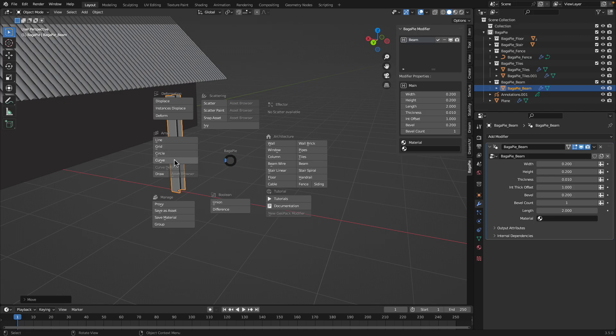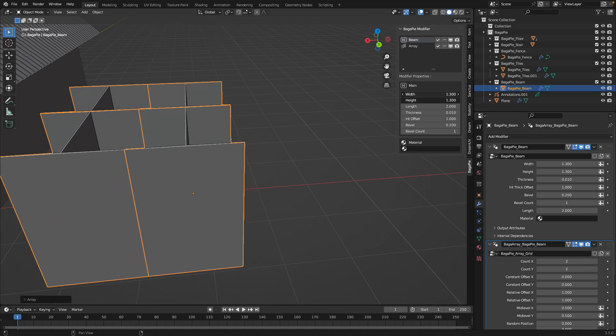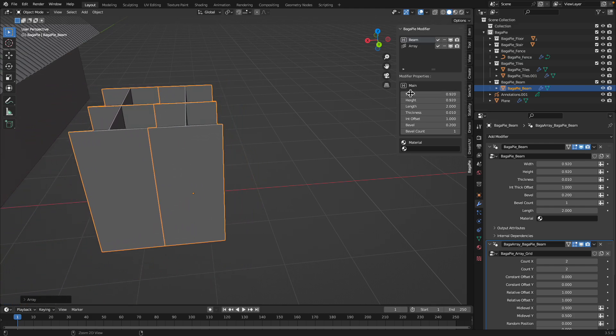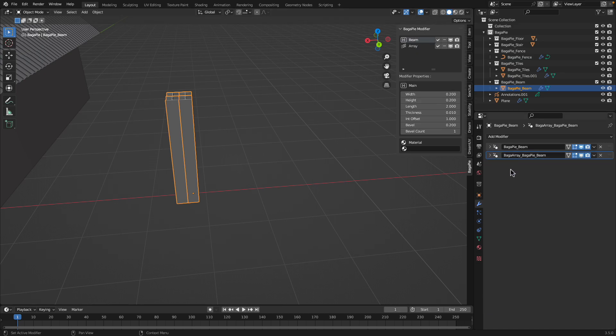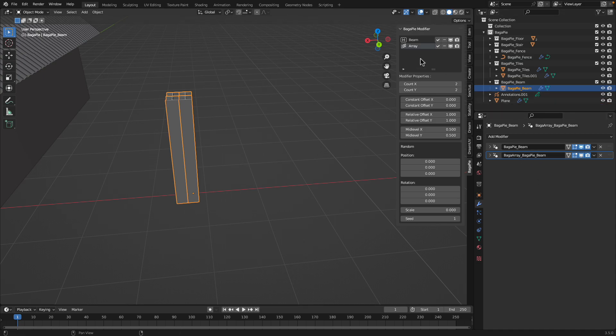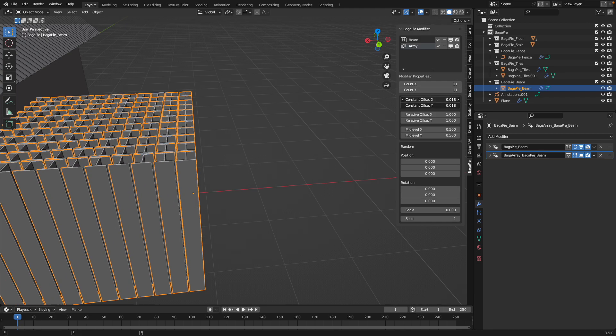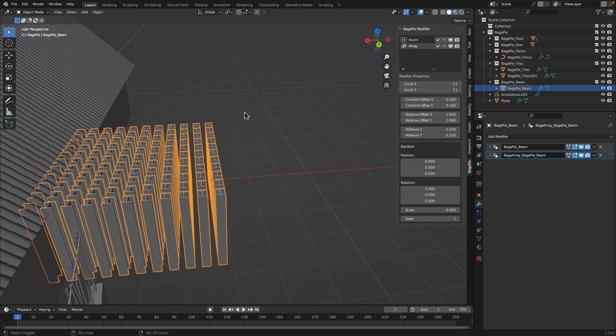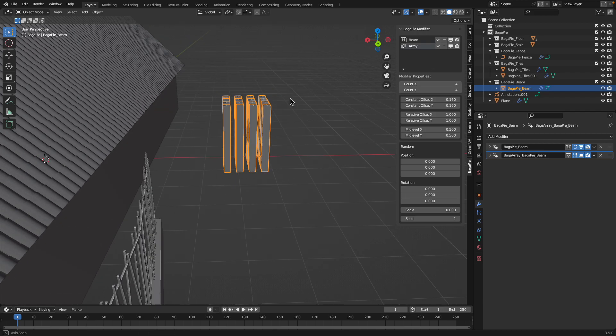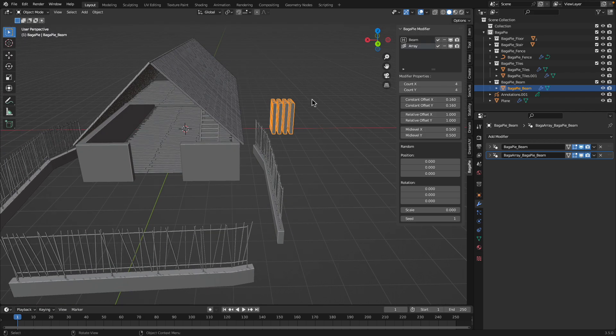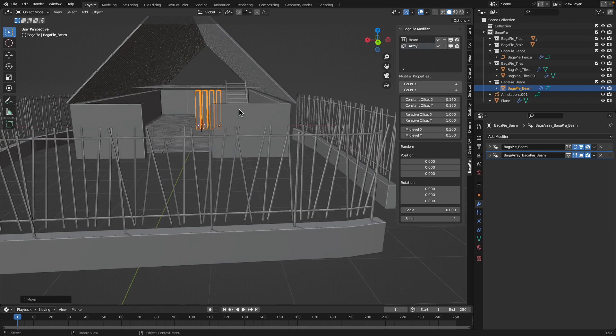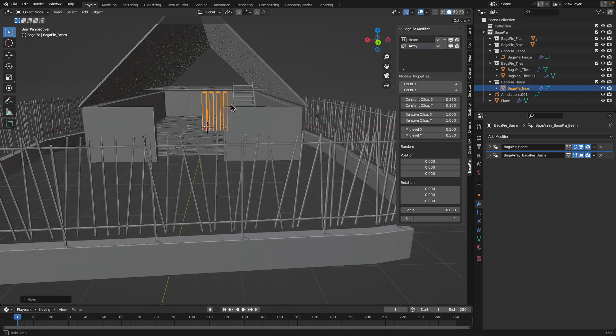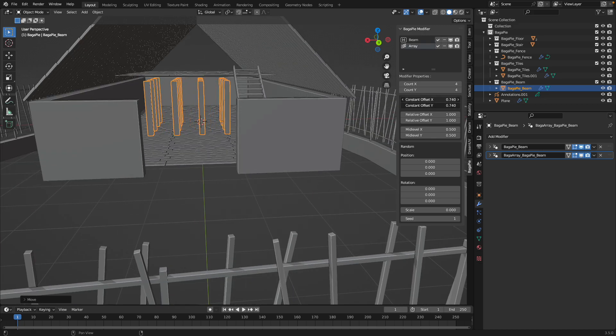I will use grid. With the grid array, I'm still under beam. The Bagapai modifier also has stack on top of the geometry node modifier, and we have array. We can create multiple beams. Maybe for our chicken, we don't need too many beams, just to hold our second floor together. This makes more sense, right? You have beams holding your second floor.